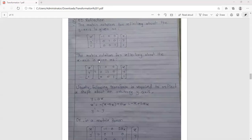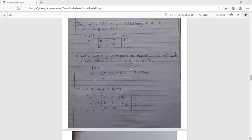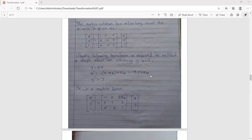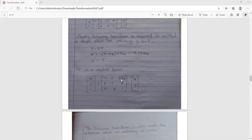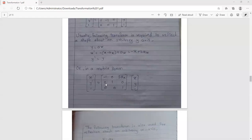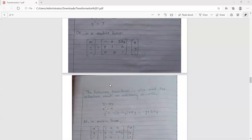To reflect a shape about an arbitrary Y-axis defined by Y equals aX, the following transform is required. The equations are: X prime equals minus X plus 2aX, and Y prime equals Y. The matrix form is written as [-1, 0, 2a; 0, 1, 0; 0, 0, 1].